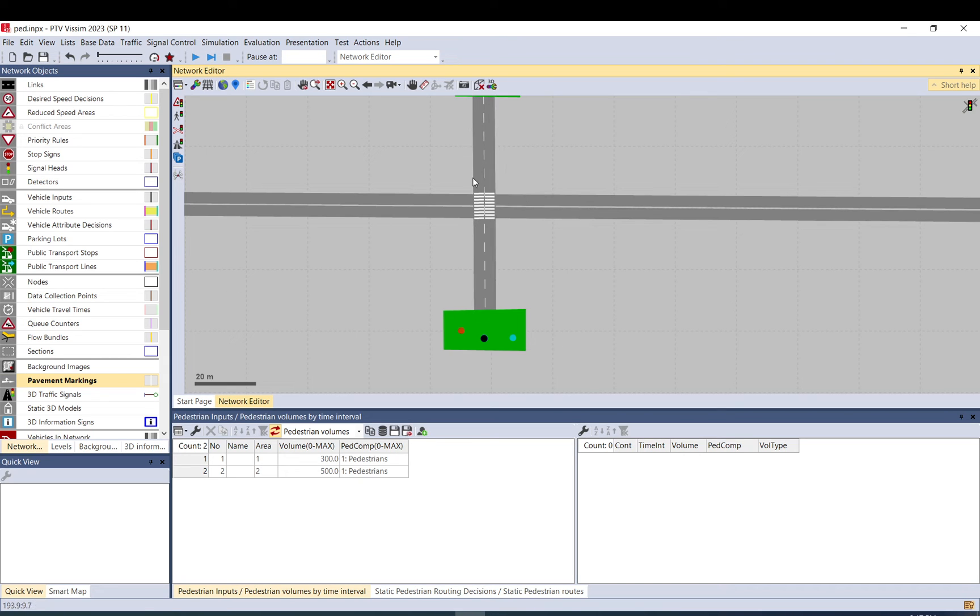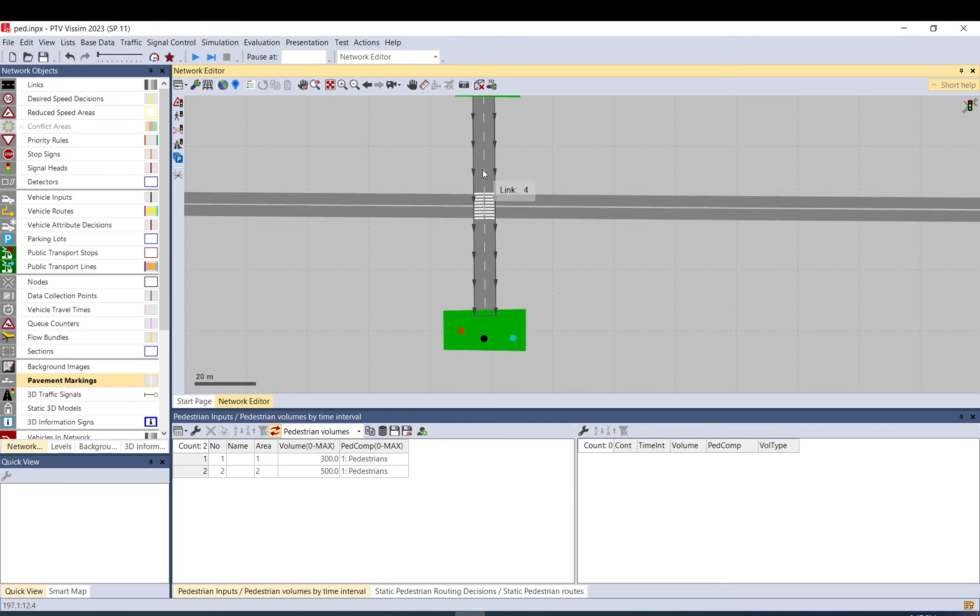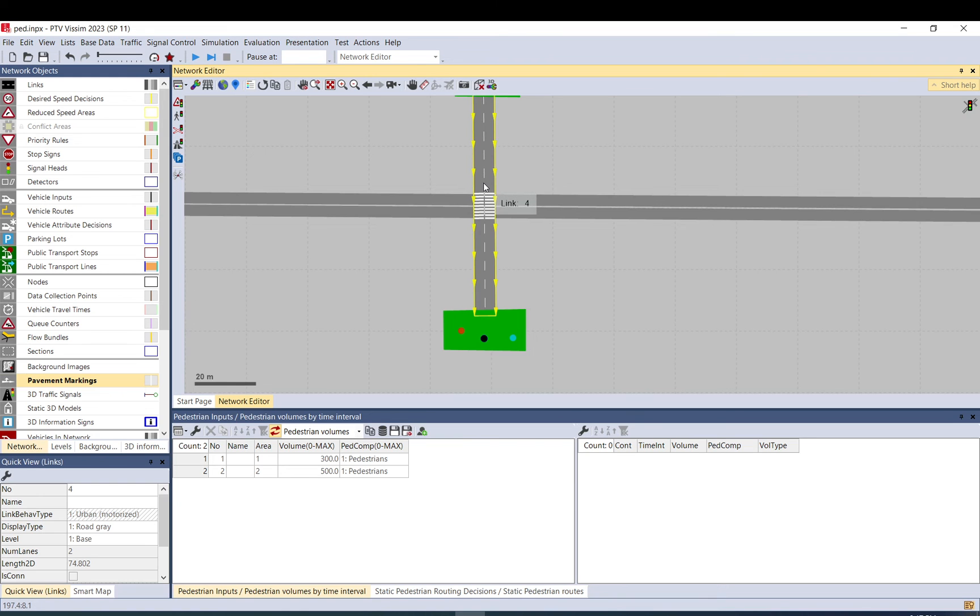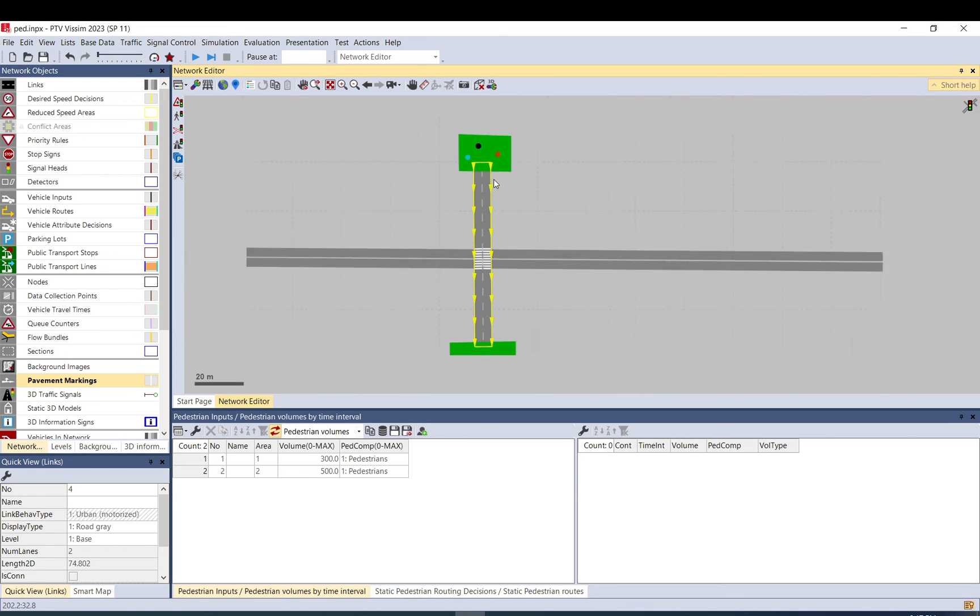So they consider pedestrians in this area arriving, so that's when they are included in the calculation. So make sure that whenever you load pedestrians in, you provide enough length for at least that three meters.